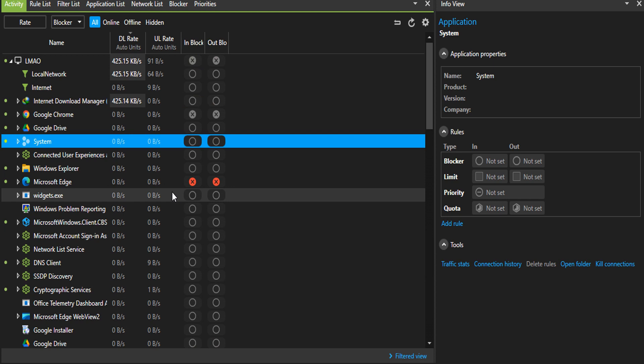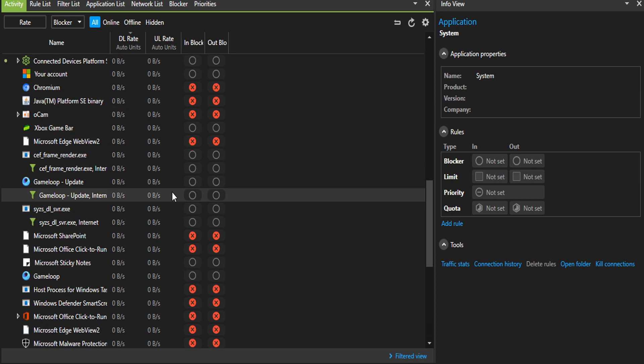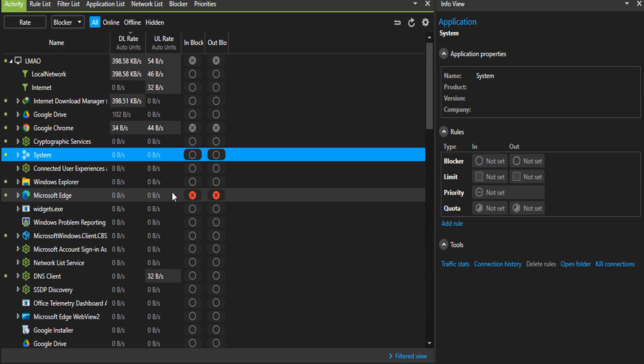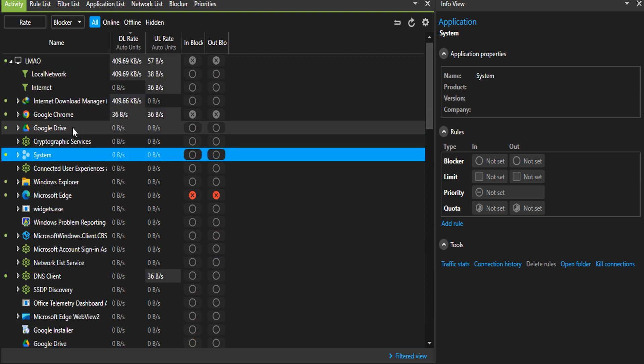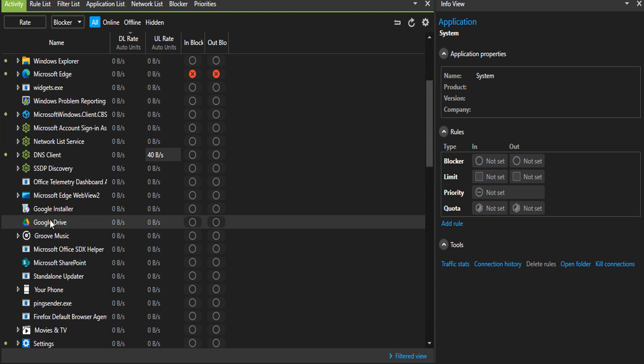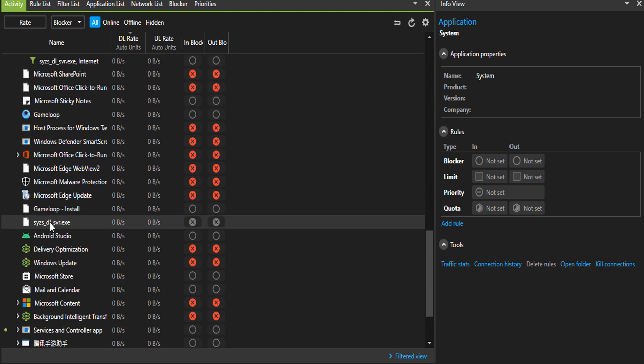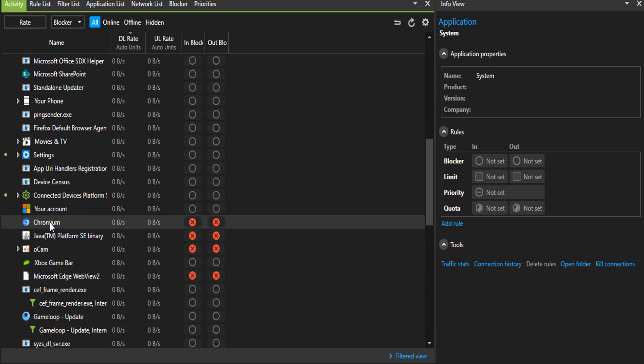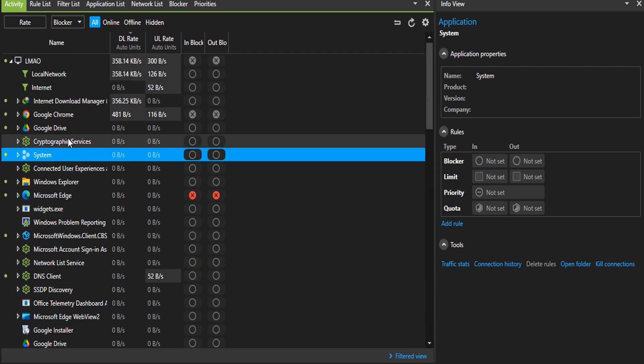I'll just be explaining the basic, which is blocking and limiting unnecessary background data usage. As you can see right here, these are services and applications that are running in the background or foreground, making use of my data.